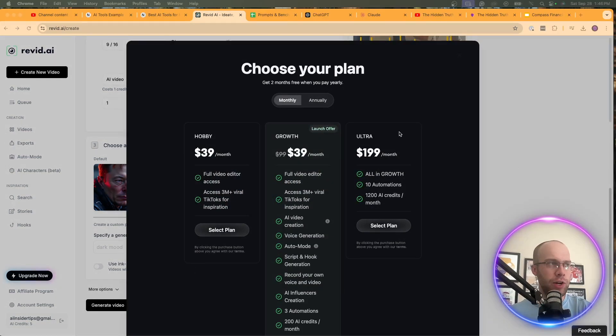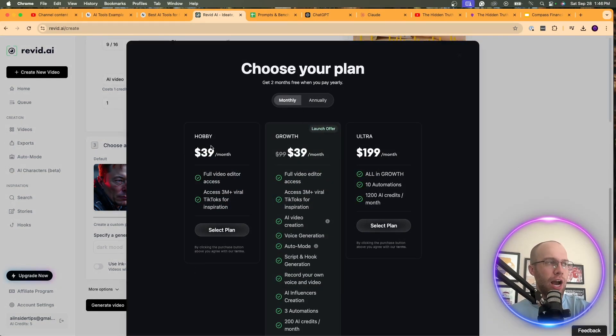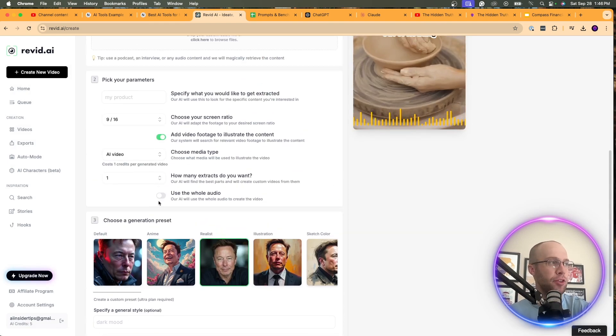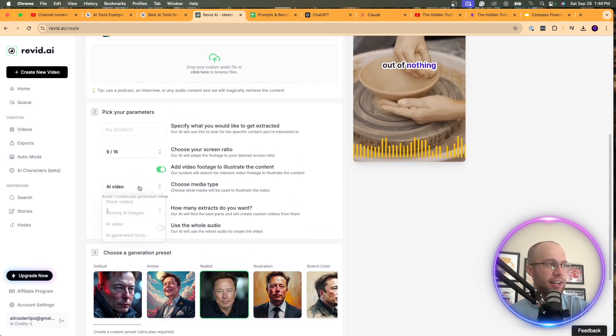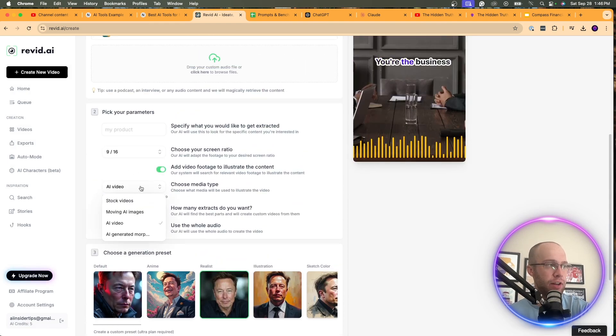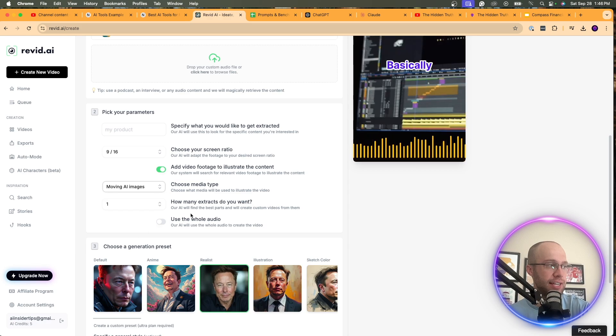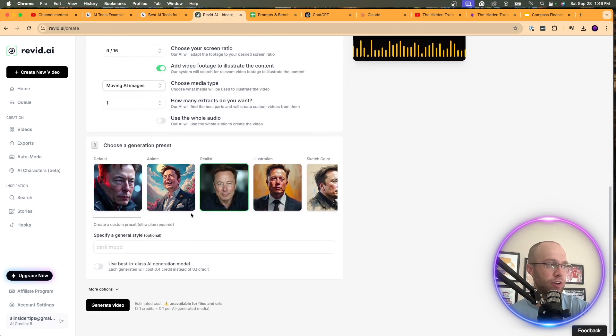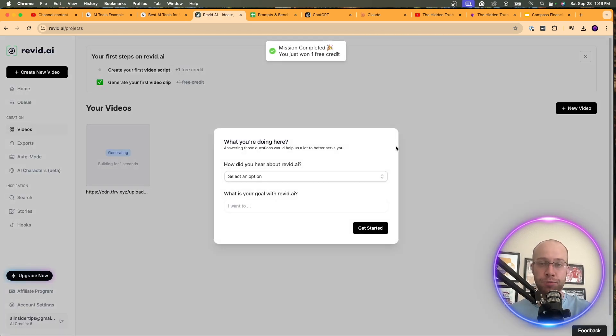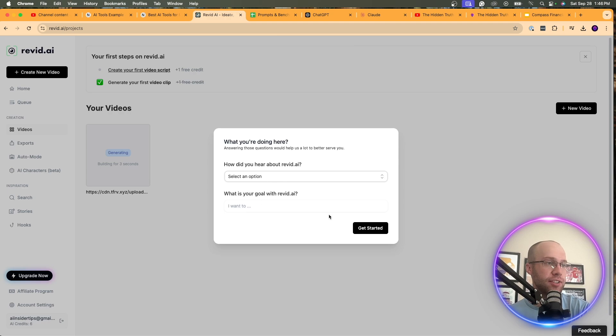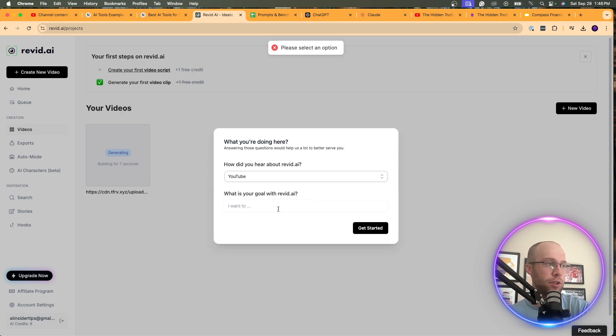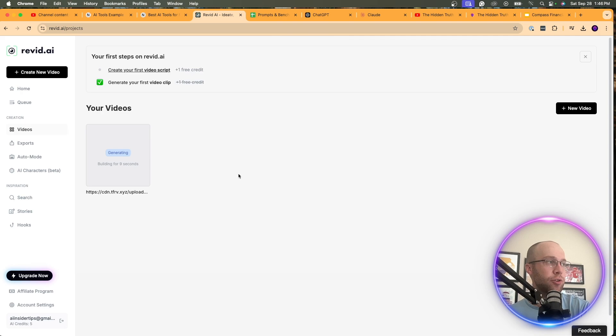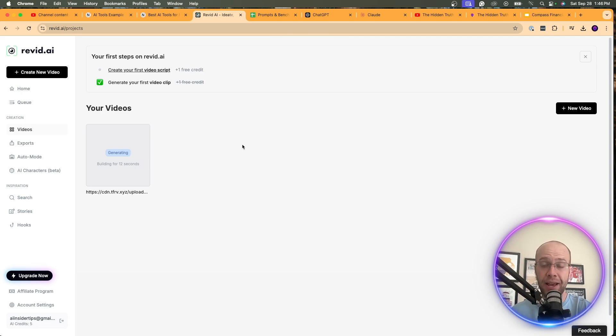And then I'm going to click generate video. And unfortunately, when I do that, it prompts me to subscribe here. It's $39 a month. I'm not going to pay for that. And I think the reason it did that is I did AI video. So let's just do moving AI images. I don't think that takes an extra credit here. Now let's click generate AI video. So now it's preparing everything. And so it says, how are you hearing? I don't care. Let's just make something up. YouTube, get started. And so now you'll see it's generating my AI video. So I'm going to skip ahead after this output is complete.